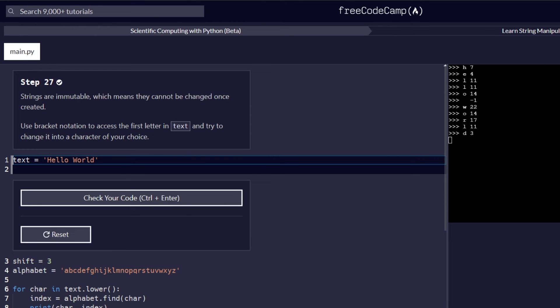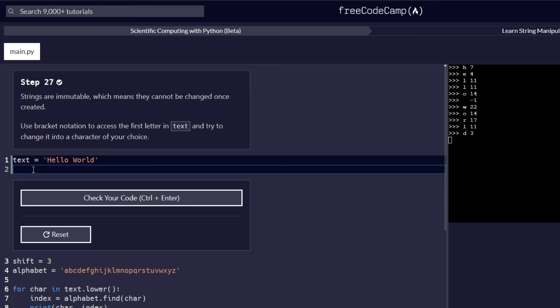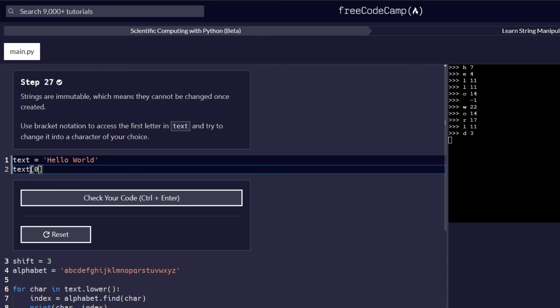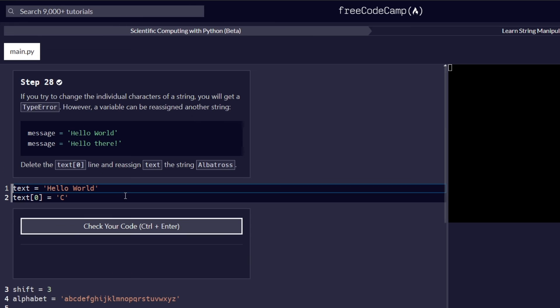Strings are immutable, which means they cannot be changed once created. Use the bracket notation to access the first letter in text and try to change it into a character of your choice. So basically, this step is where we do an introduction of string manipulation. And basically what it means is that once you have created a string, it cannot be altered unless by trying to create a new string of that version. So for this text here, we are supposed to alter the first letter of our index here. And so for that, you can go ahead and do an example of this. And I remember the first letter in an index, the first value in an index is represented by a zero. And we are going to change it by maybe let's say a letter like X. And remember, strings are represented in quotes, either single or double quotes. Let's check to see if this passes our code. And let's submit our code and go to the next challenge.